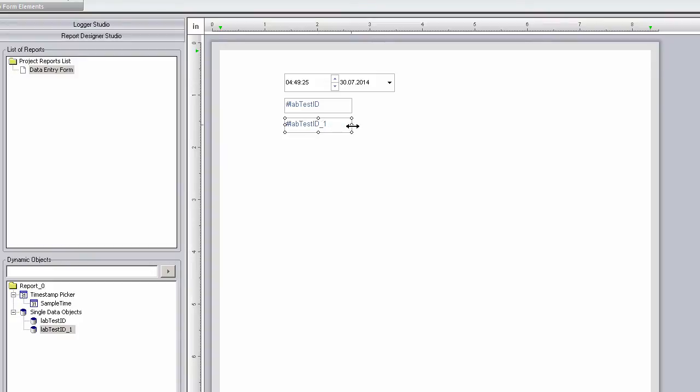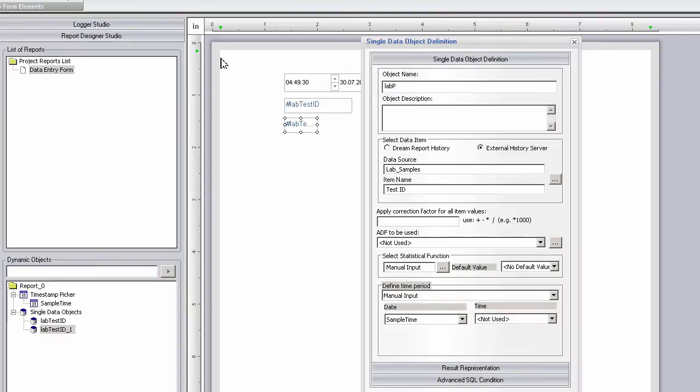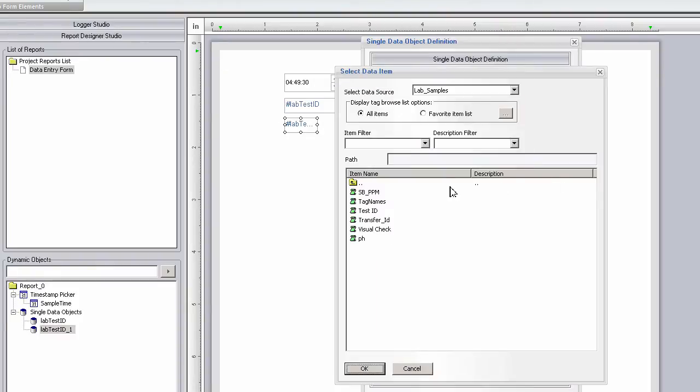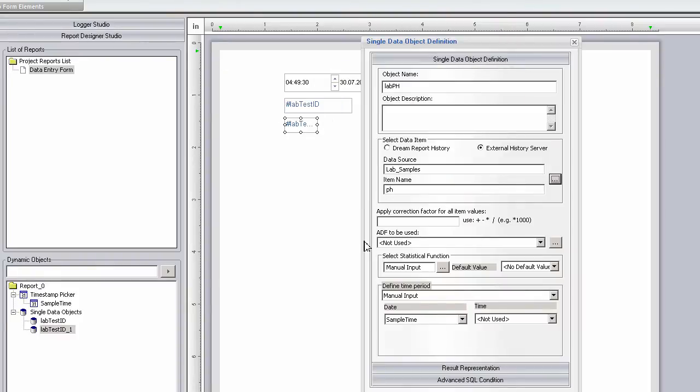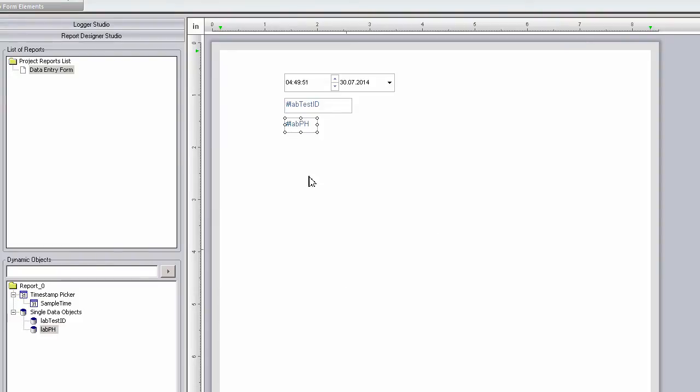I'll copy this manual input object and repeat the process for the pH reading. I'll select the pH item from the list and use the same sample time reference. And then copy and repeat for the parts per million reading as well.